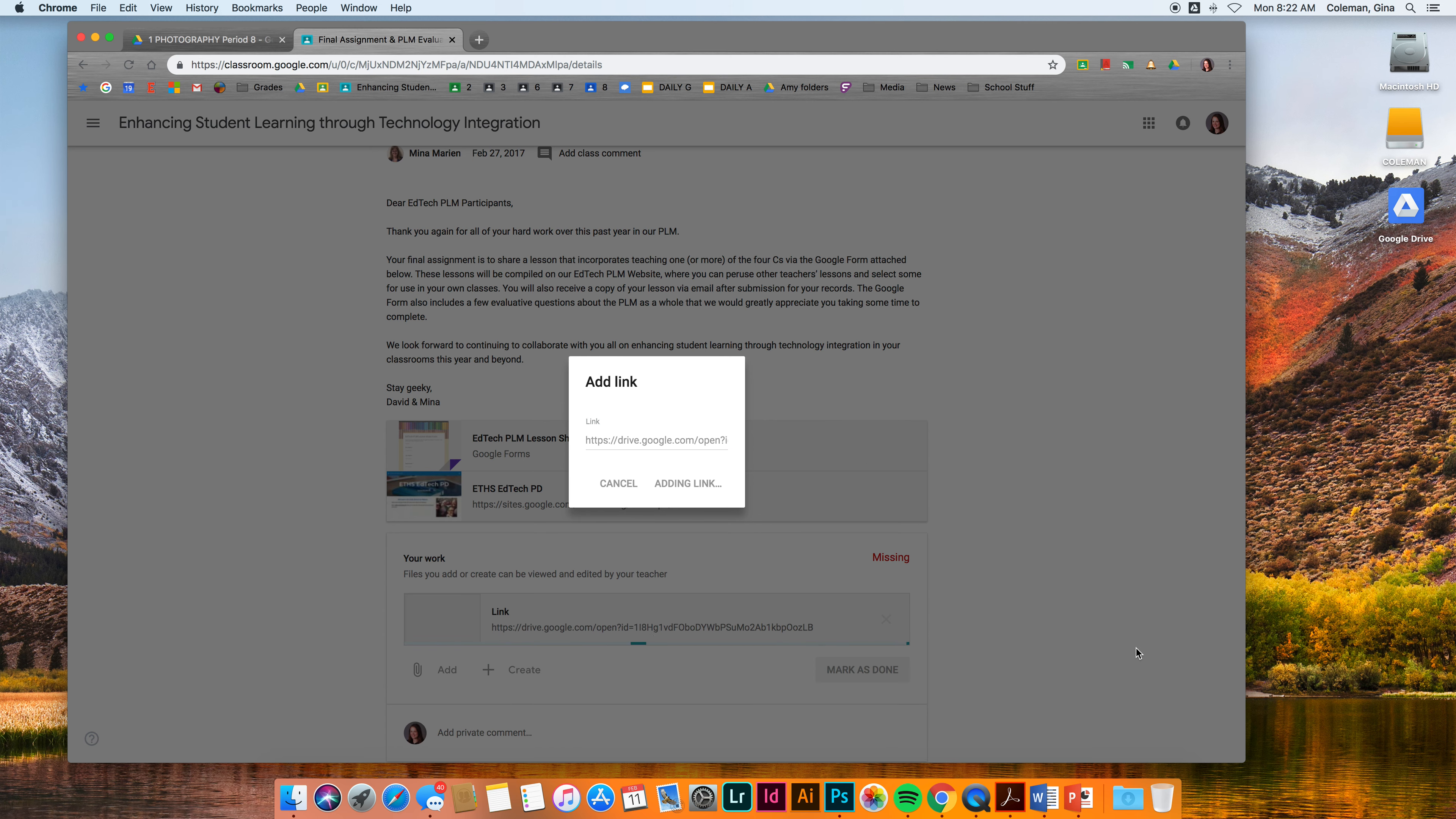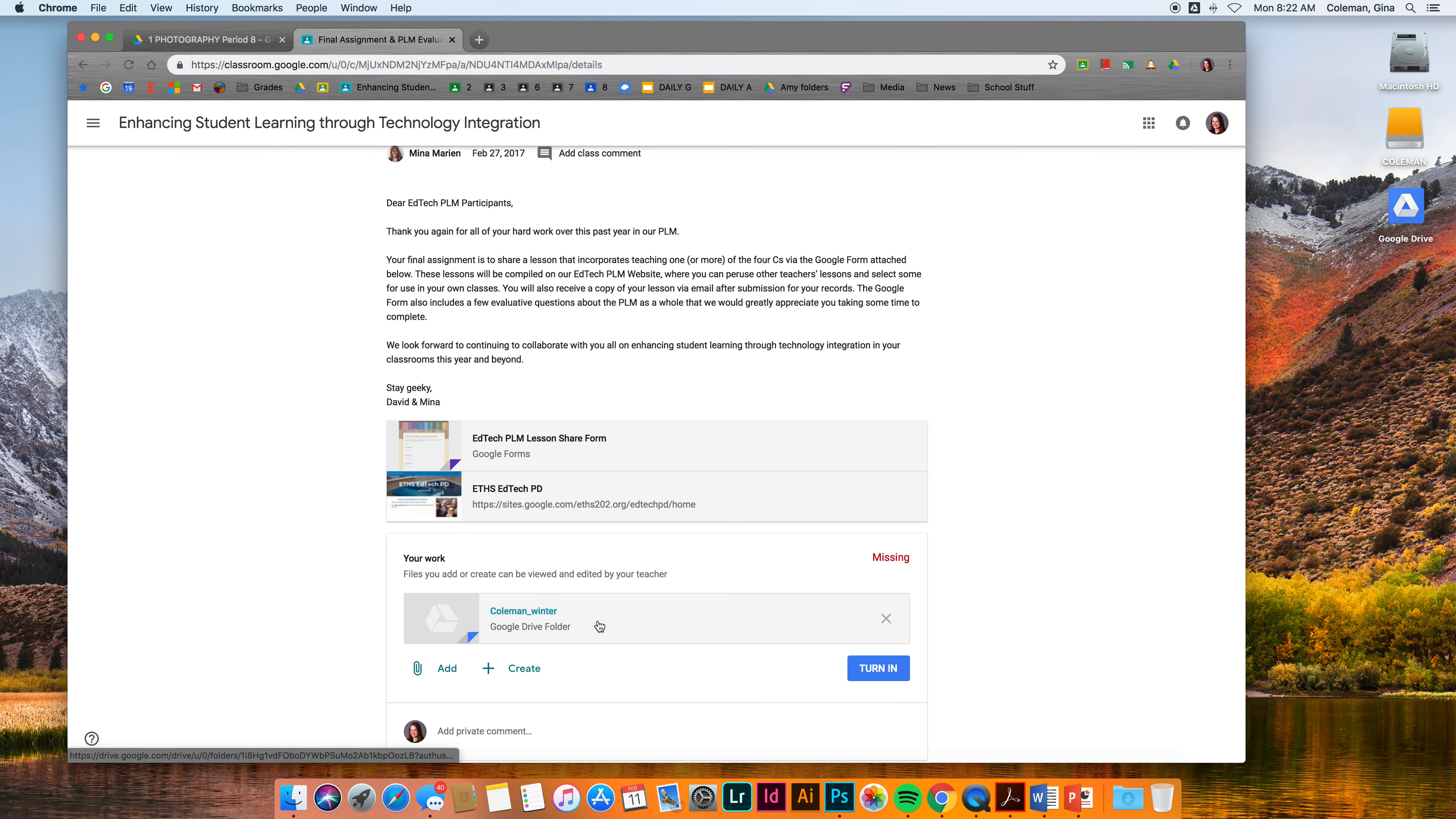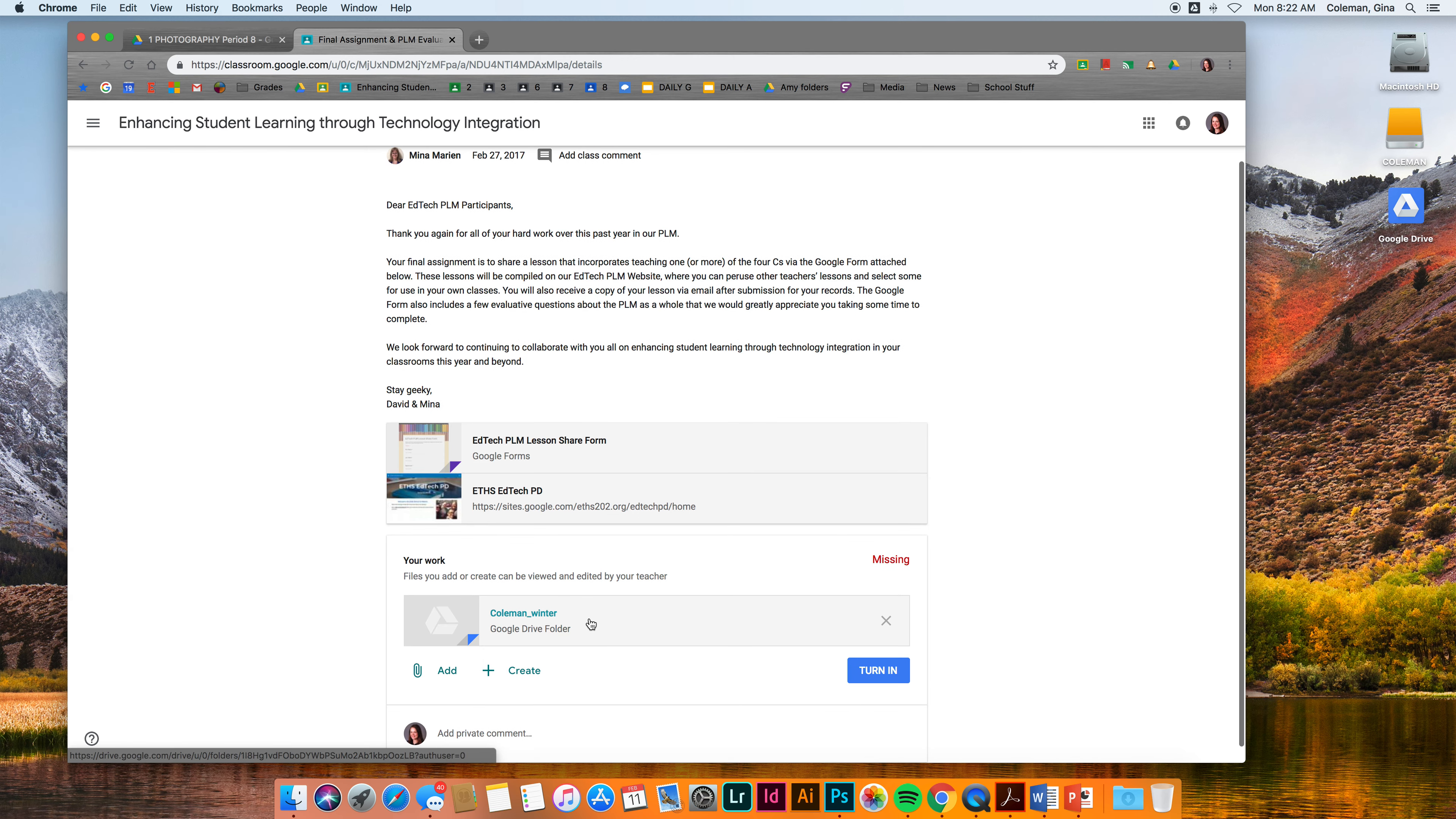Once that link is attached, you'll see that I have a folder here from Drive called Coleman Winter. It's got all my photos in it. Then you're going to hit the turn in button. Only when you hit the turn in button will it get rid of that missing sign and be turned in to me.